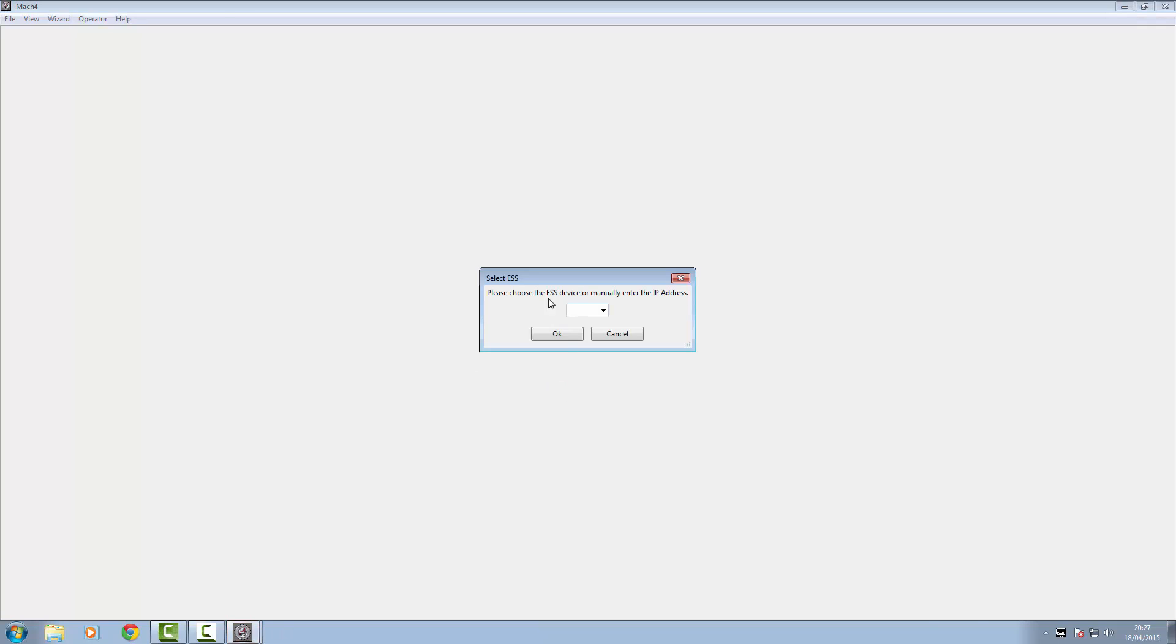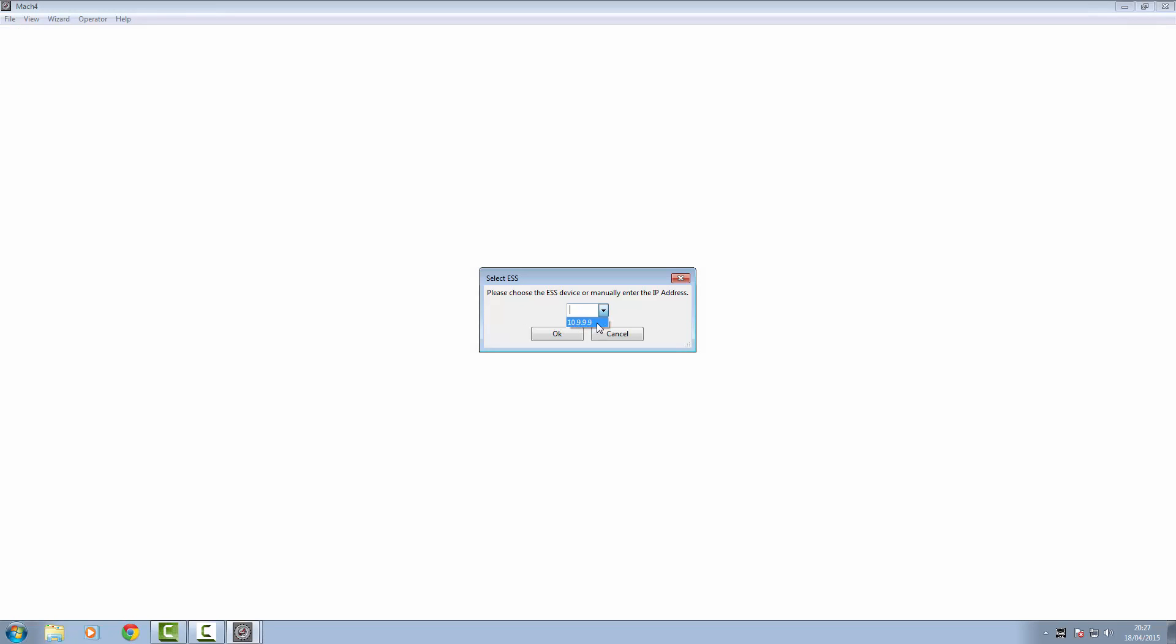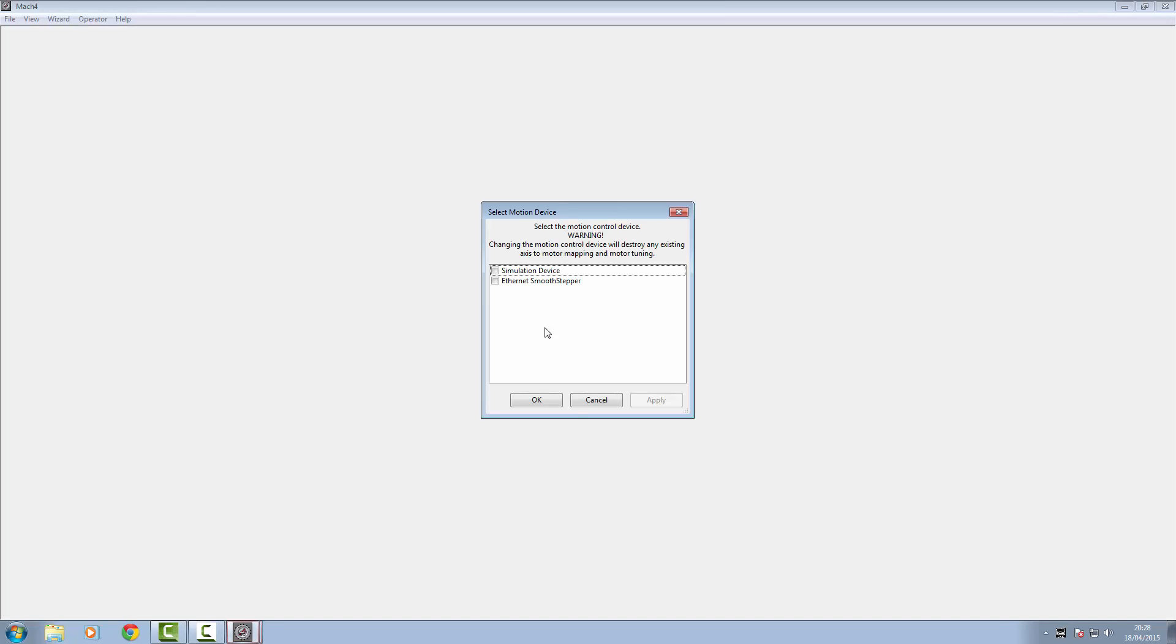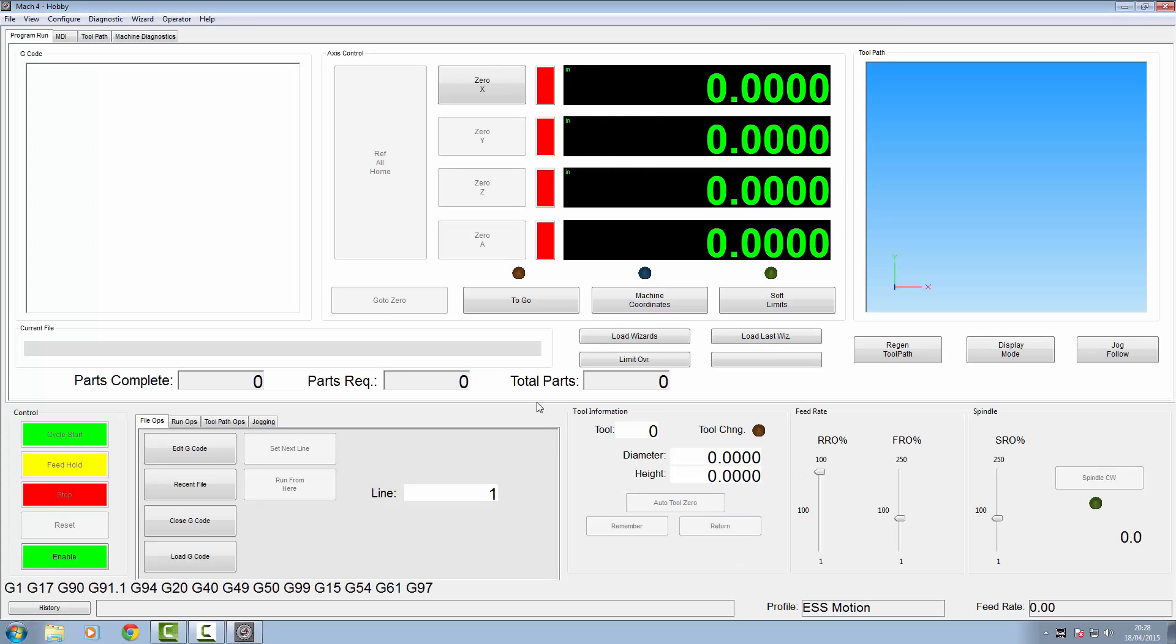On first startup, it's going to want to know which motion device you're using. There's our IP address which was put down as the default gateway. Tell it Evernet Smooth Stepper. Click Apply. OK. If everything's plugged in, network adapter and everything's running right, she'll go straight in.